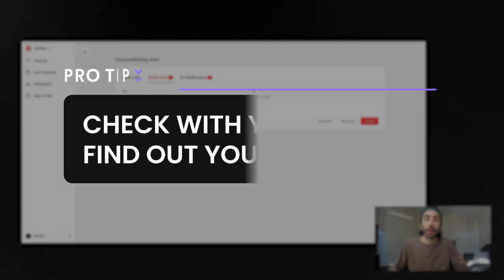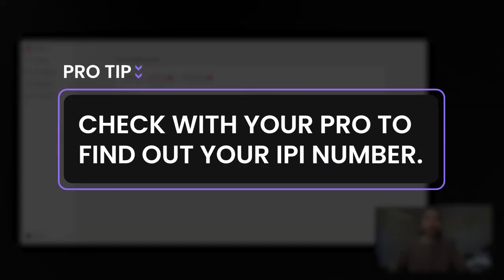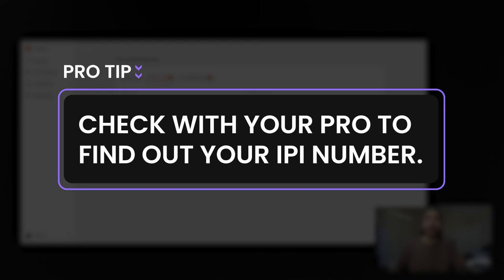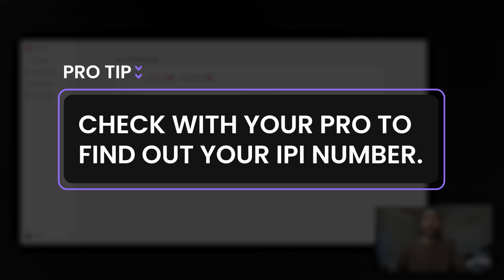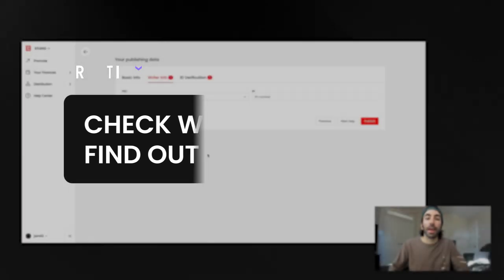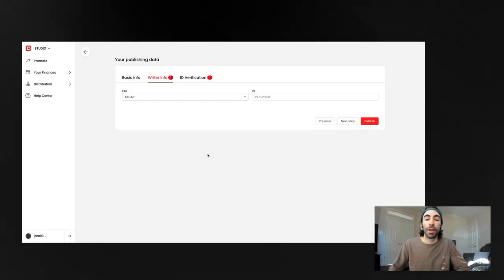Your IPI number is assigned to you by your PRO, so you'll be able to get that from them. It's a unique number that'll be different for everyone. I have one here that I'll enter for this tutorial.